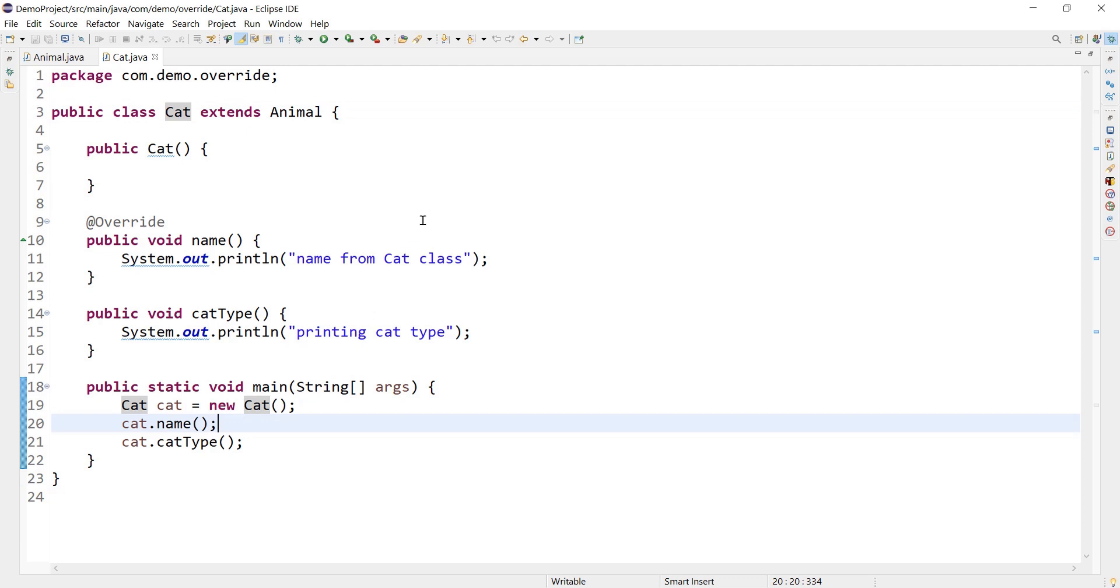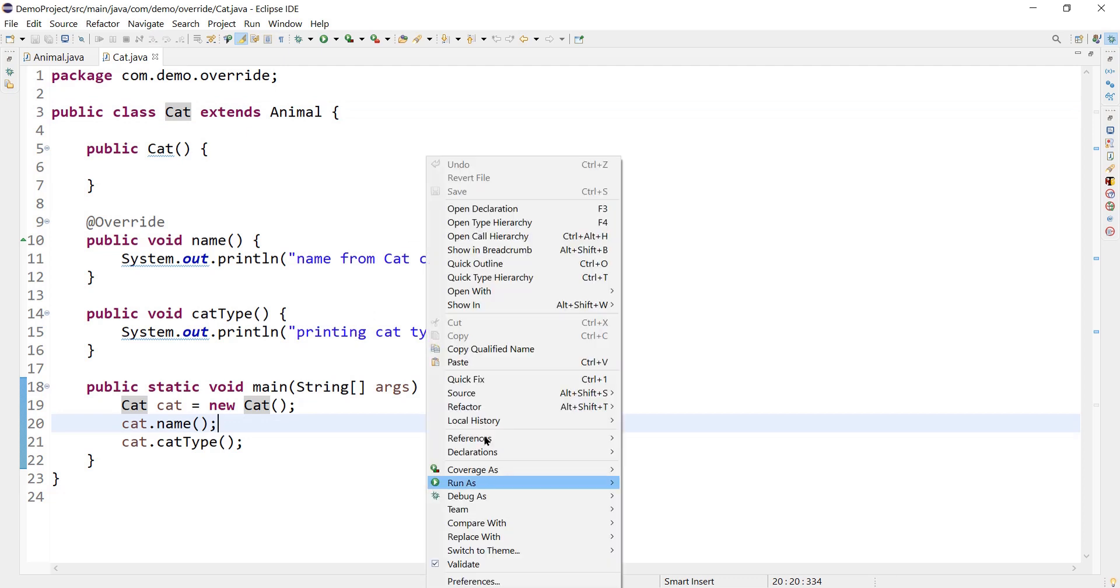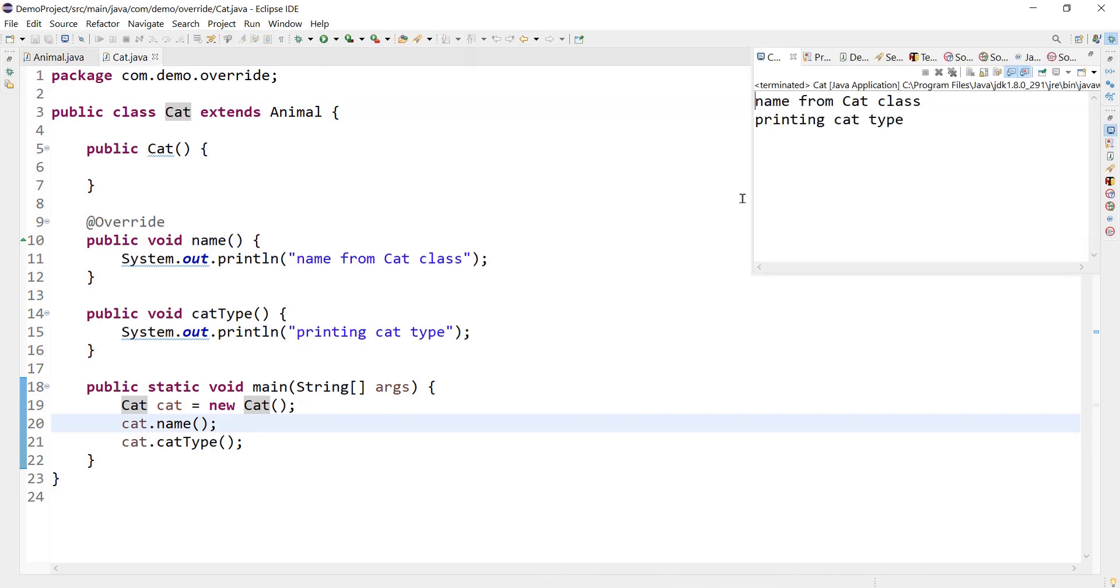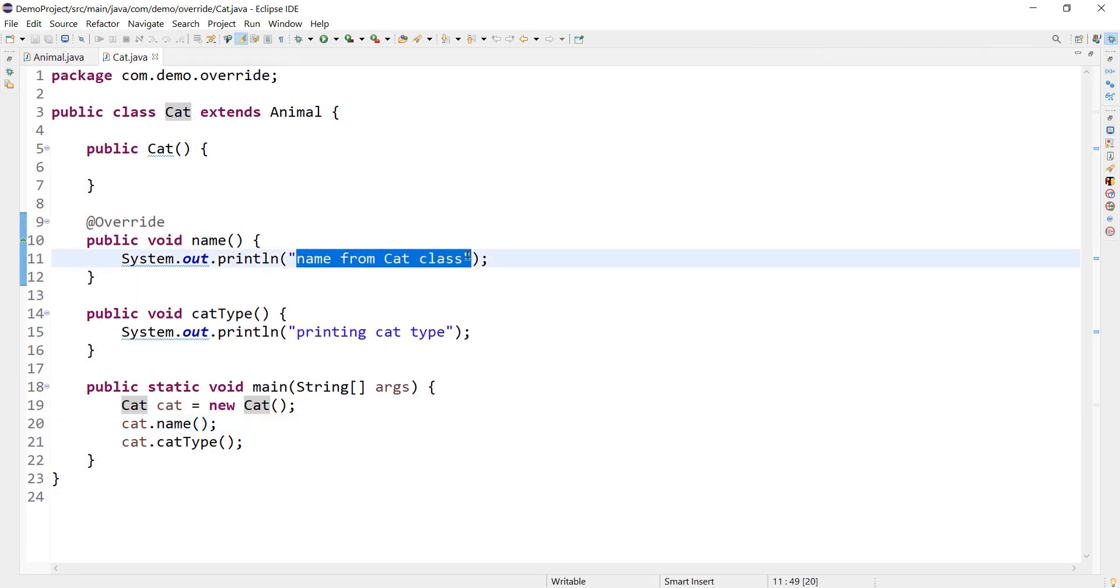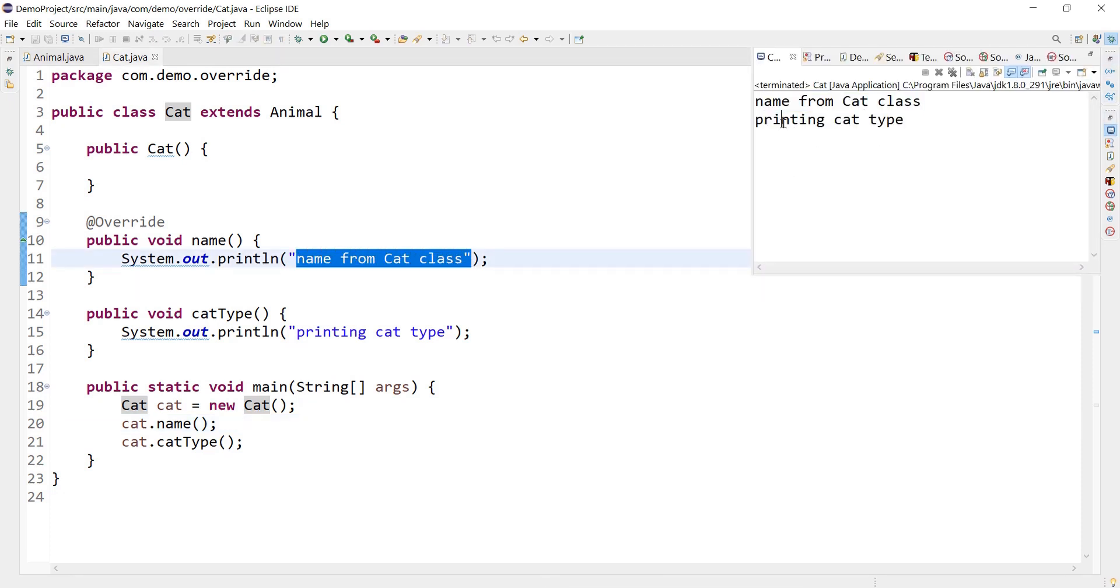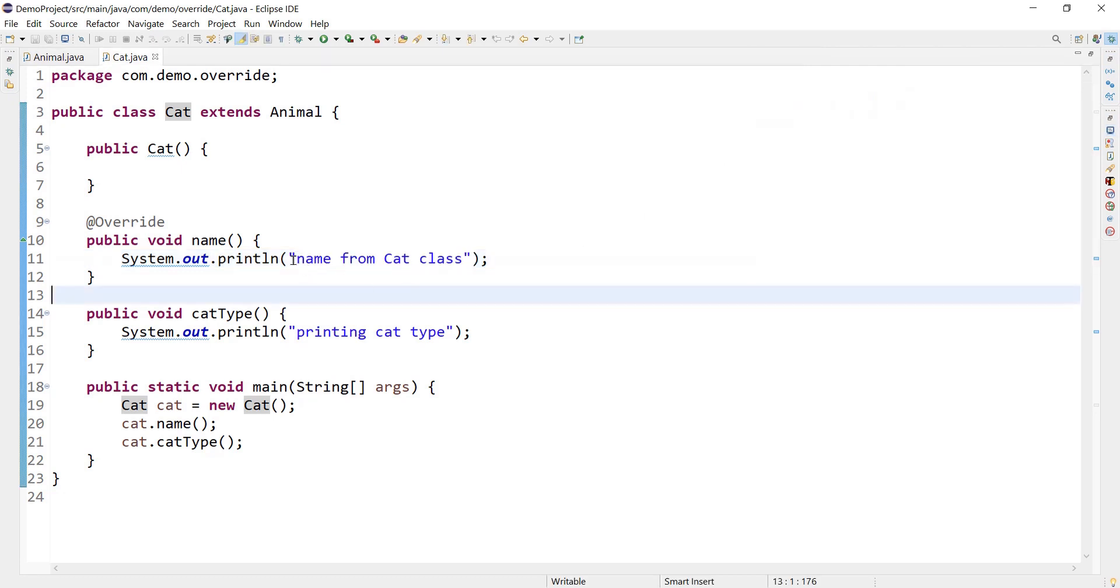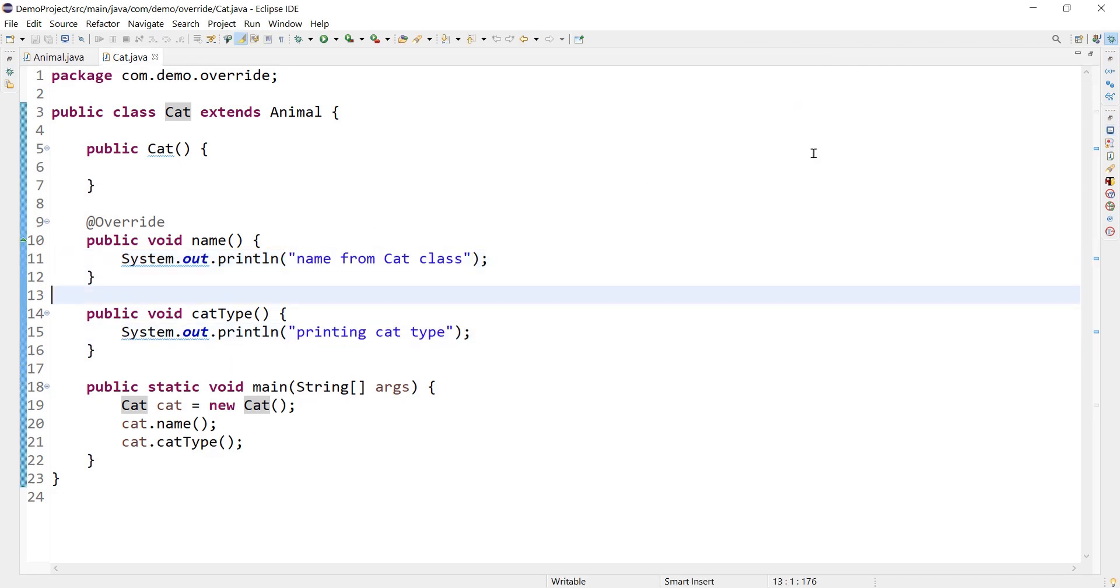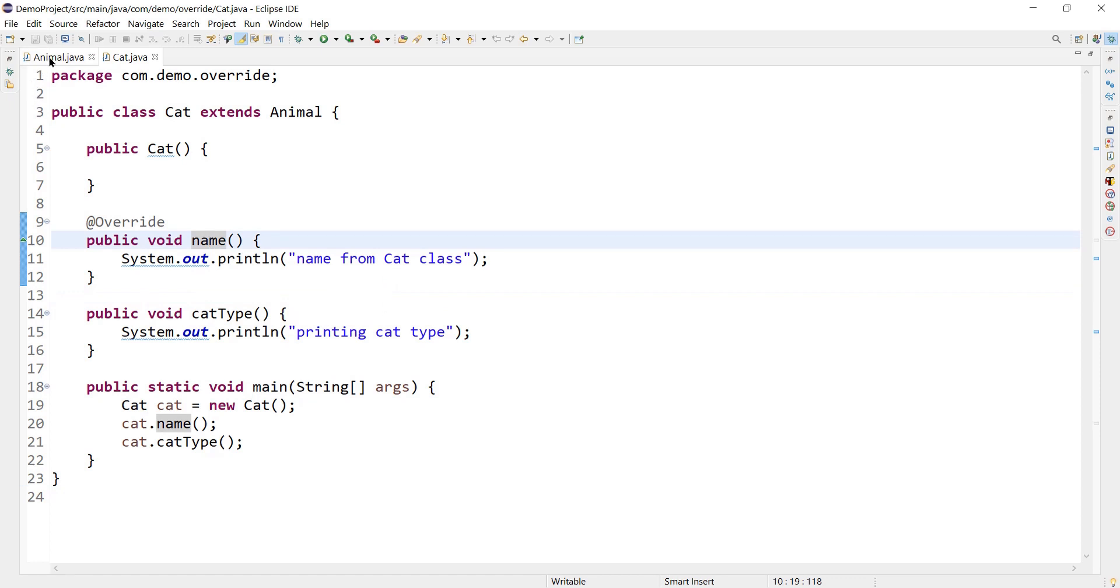Let's run it and ensure that program is working fine. I have the outcome as 'name from Cat class', yes 'name from Cat class', and 'printing cat type', so these two statements got printed. Good, my program is working fine.